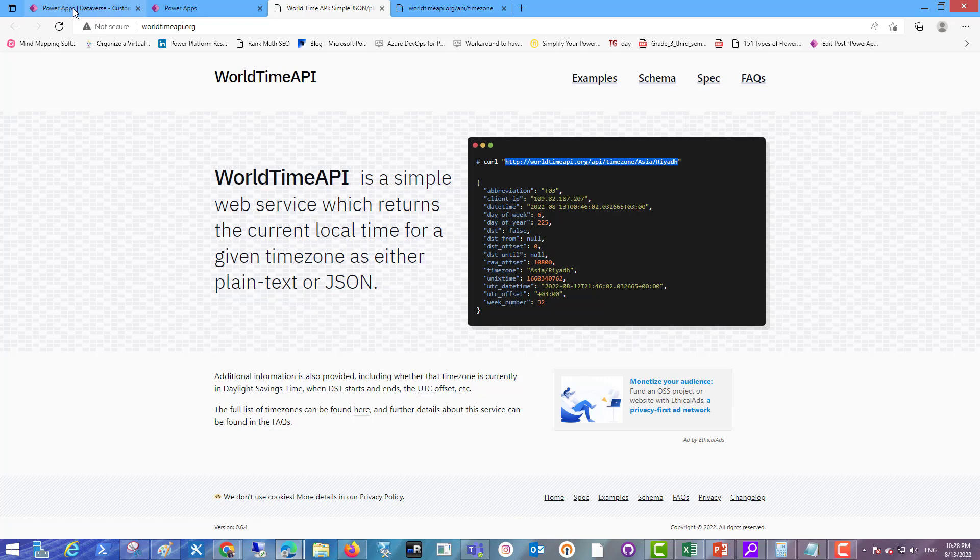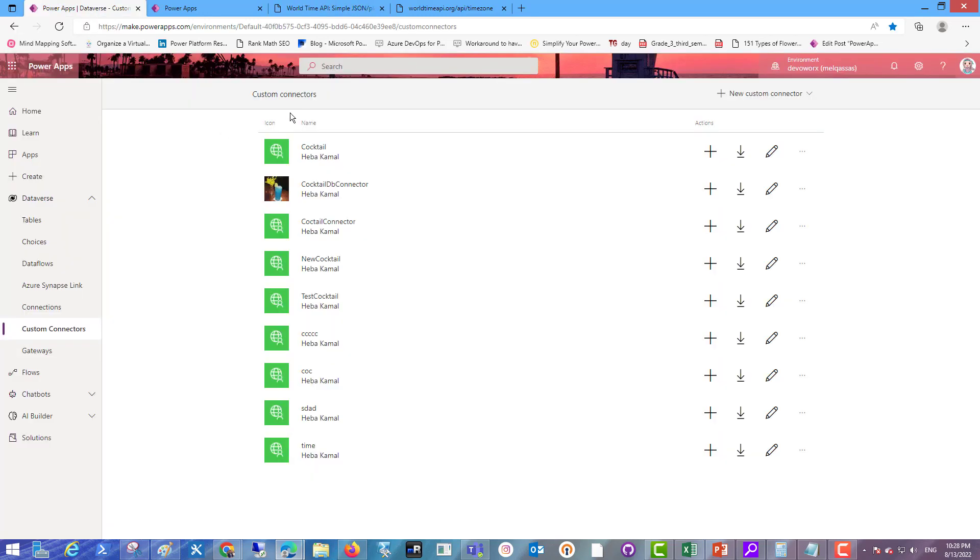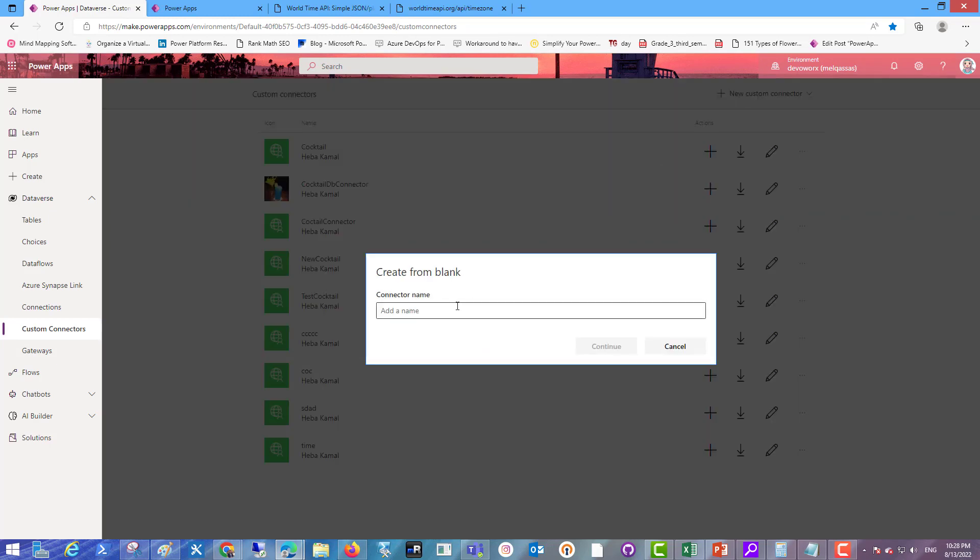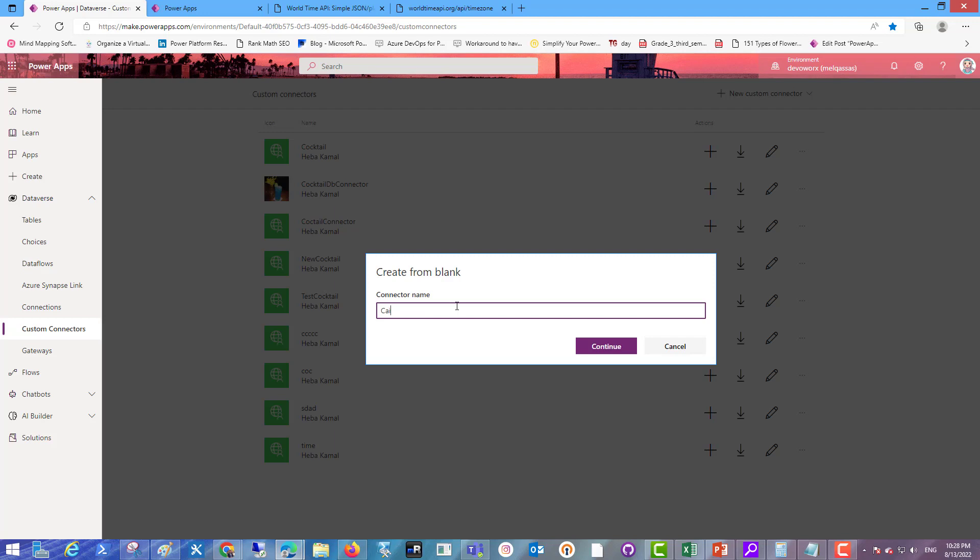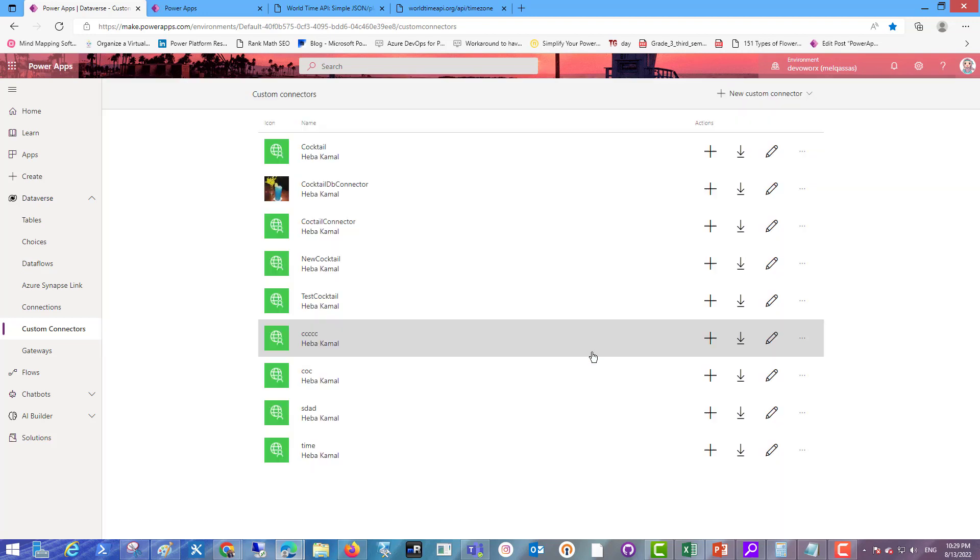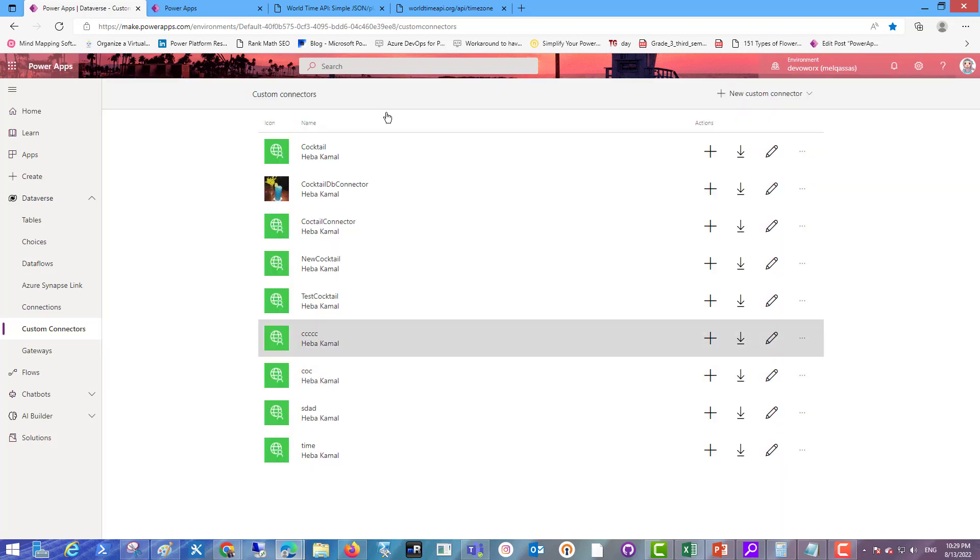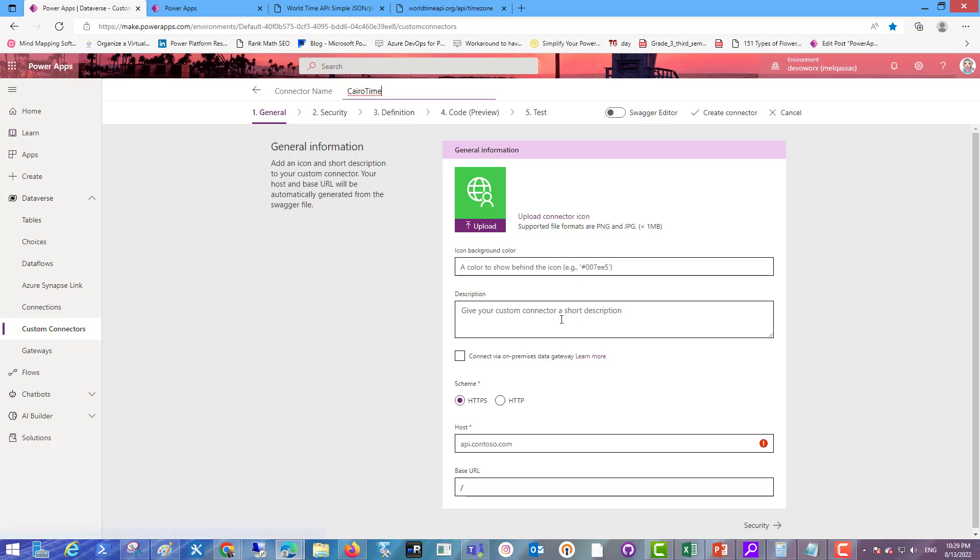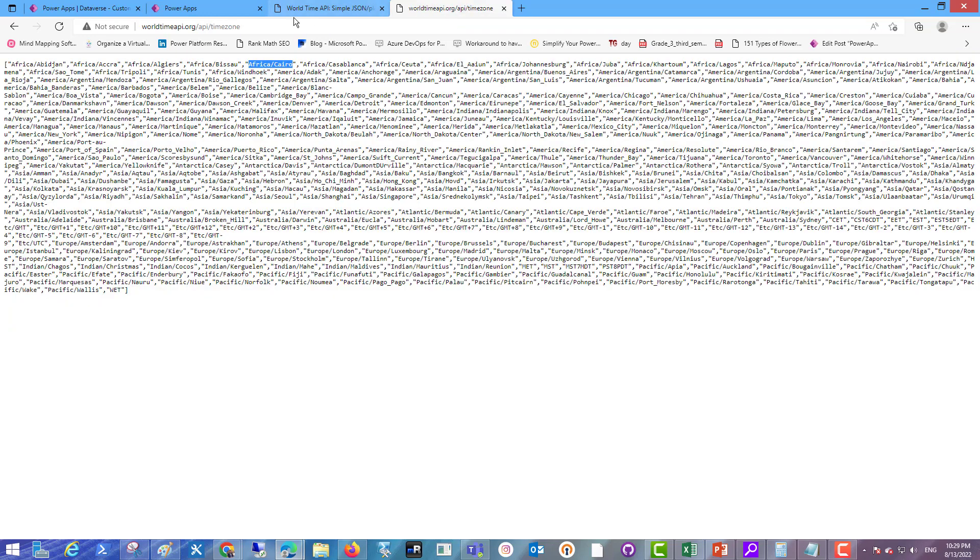Here from the make power apps site in the data version section, in the custom connector, click new custom connector and create from blank. Provide a name for your connector. For example here I will call it Cairo time to get the time of Cairo city. Continue.